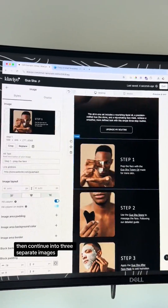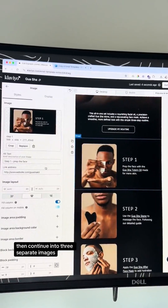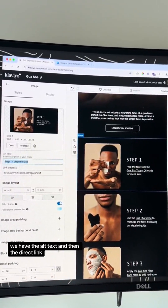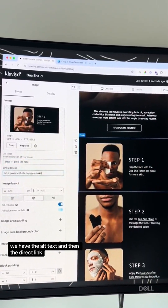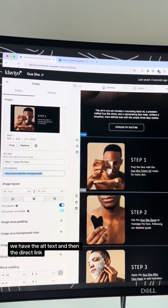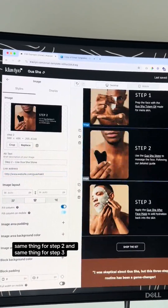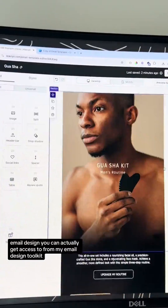Then continuing into three separate images — you can see on the left-hand side we have the alt text and the direct link. Same thing for step two and same thing for step three.